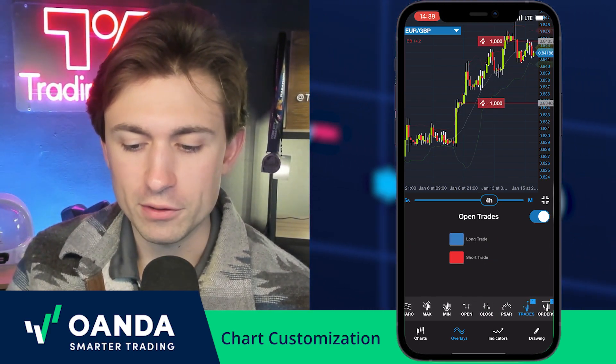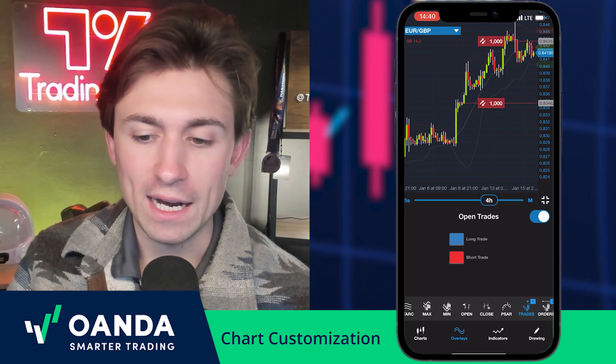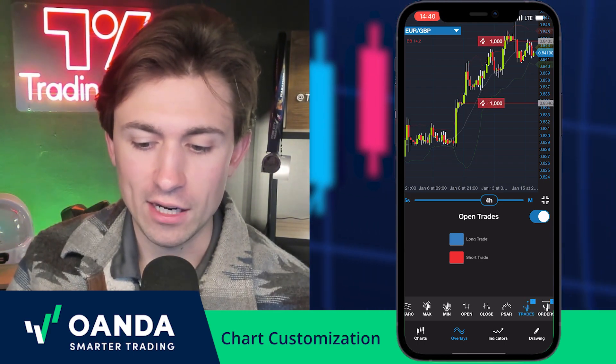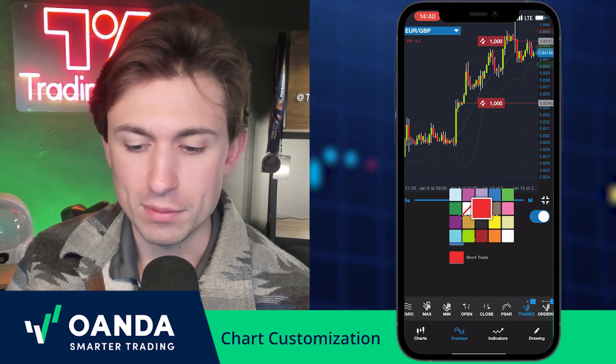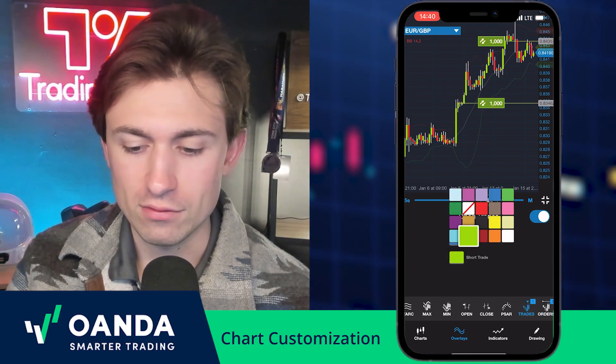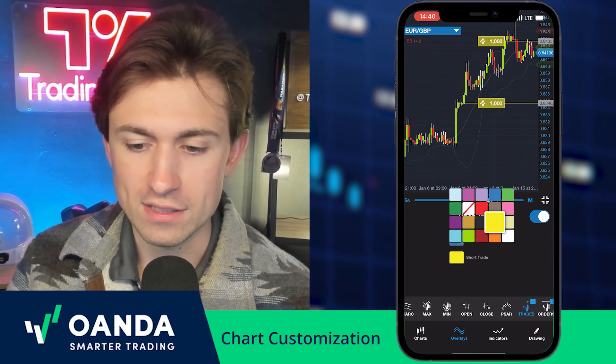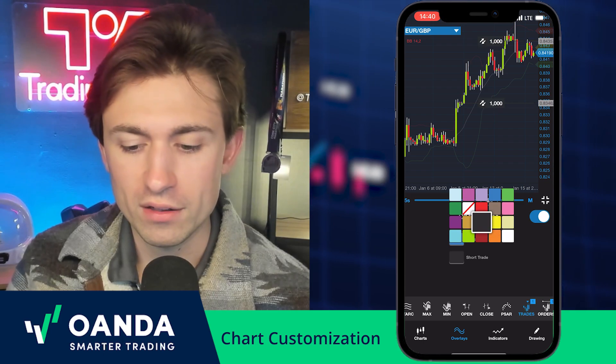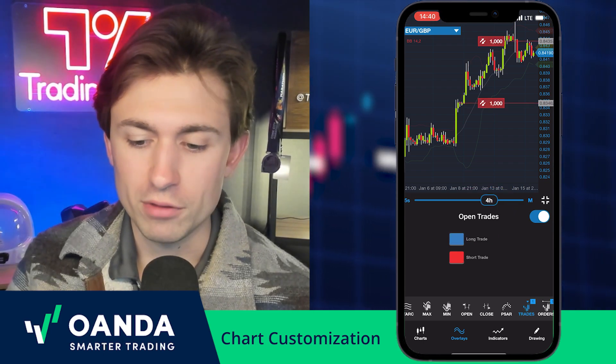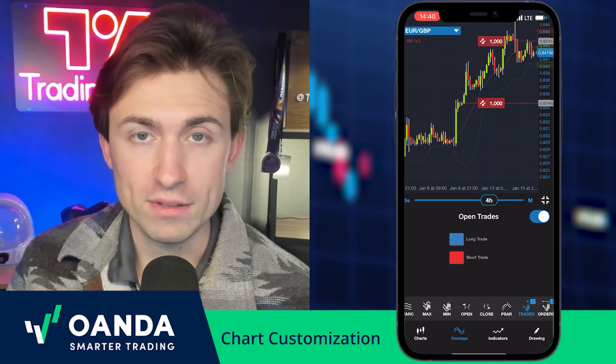You can also highlight and change the color of your existing positions. For example, I can change my positions to yellow to match whatever your chart preferences are.